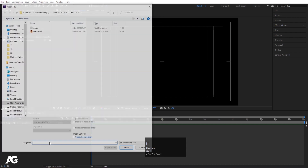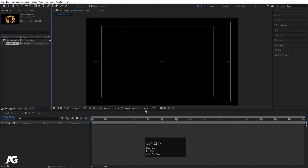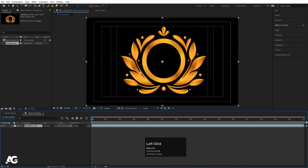I'll press Ctrl+I on my keyboard. I have this logo file — I'll provide the link in the description. I got this logo from freepik.com, so you can check it out. I'll simply bring this Illustrator file in here — this is my logo, available on freepik.